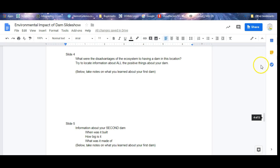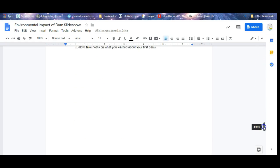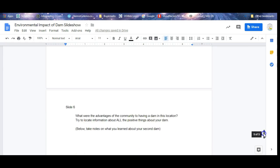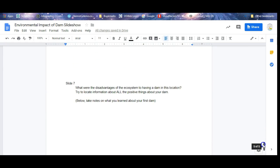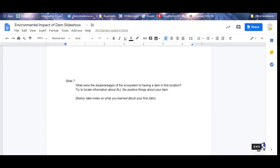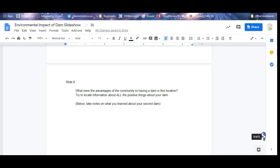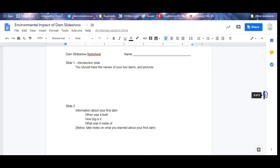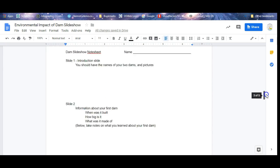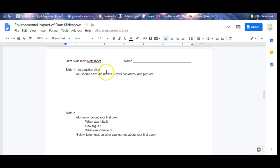Then you're going to do the same thing for the second dam. Basic introduction to your second dam, advantages and disadvantages. Once you've got all this filled out, this is what you make your slideshow out of. You don't go to the internet and copy and paste phrases and words. That's called plagiarism. So you're going to be using the information here to actually create your PowerPoint slides.